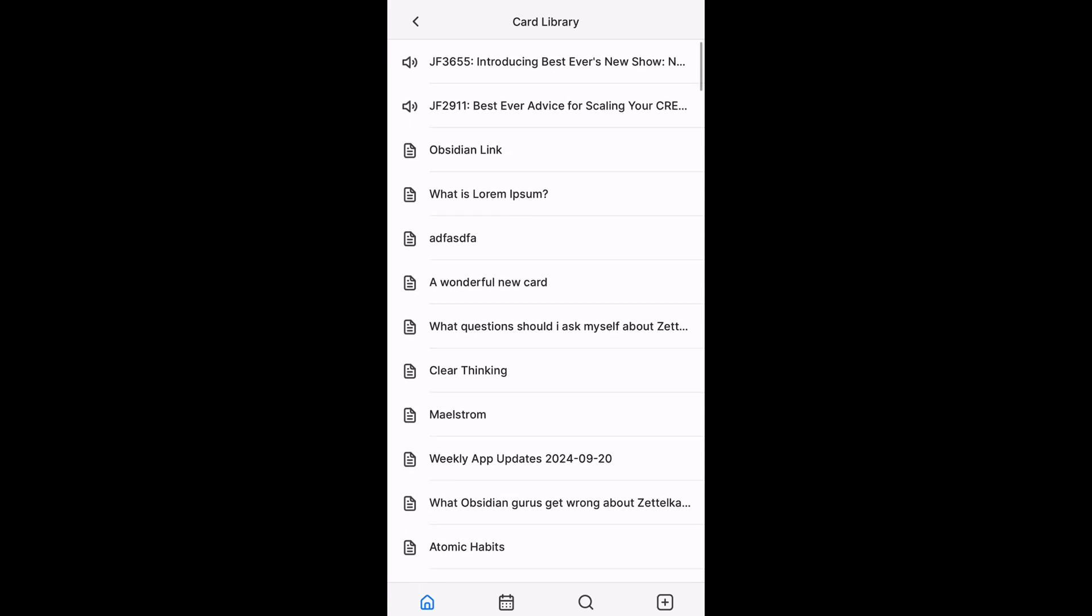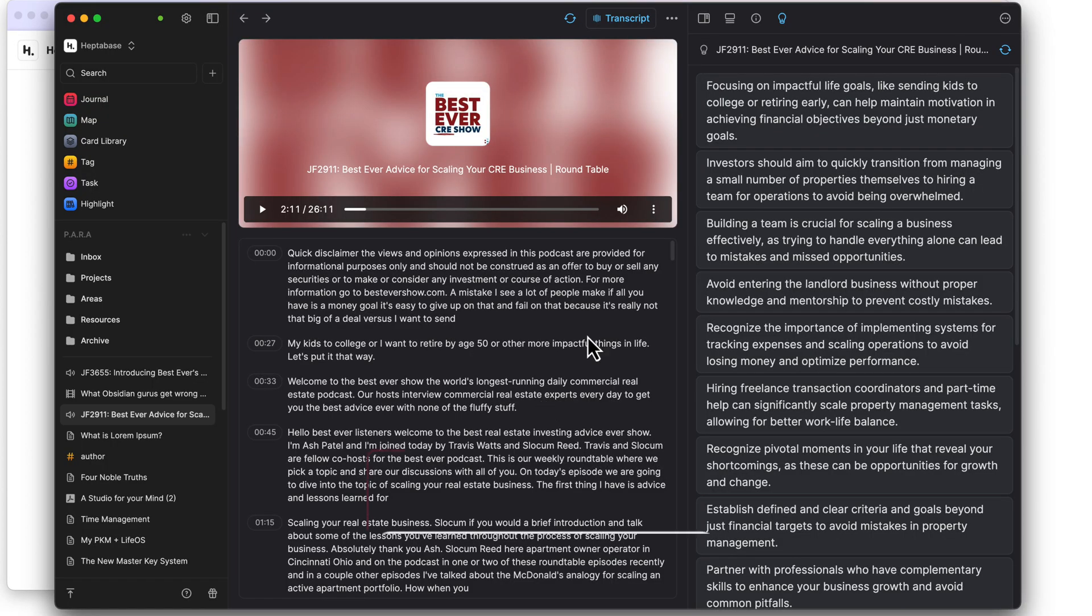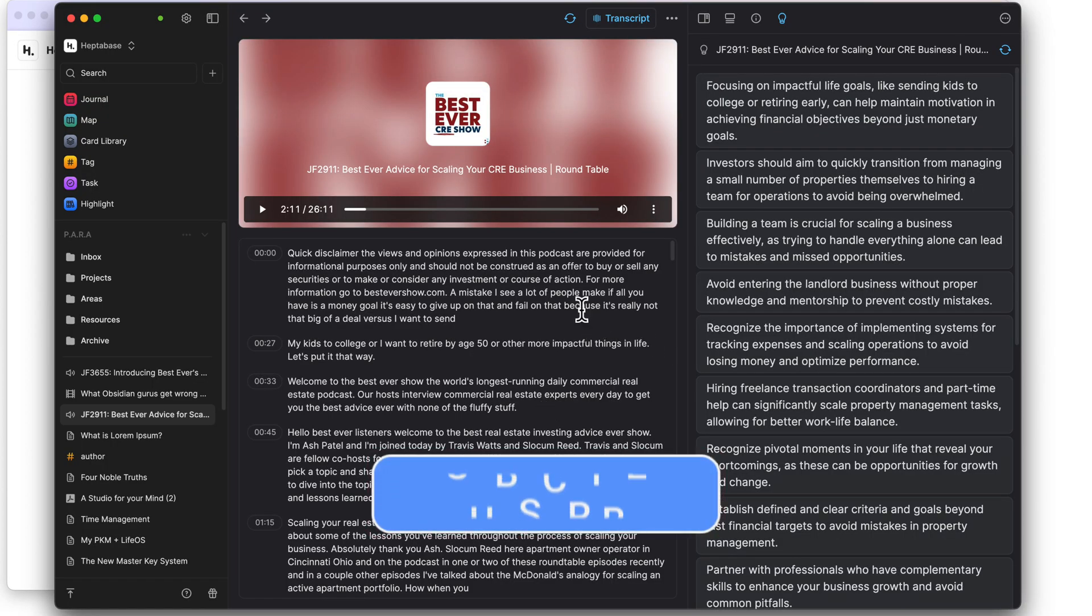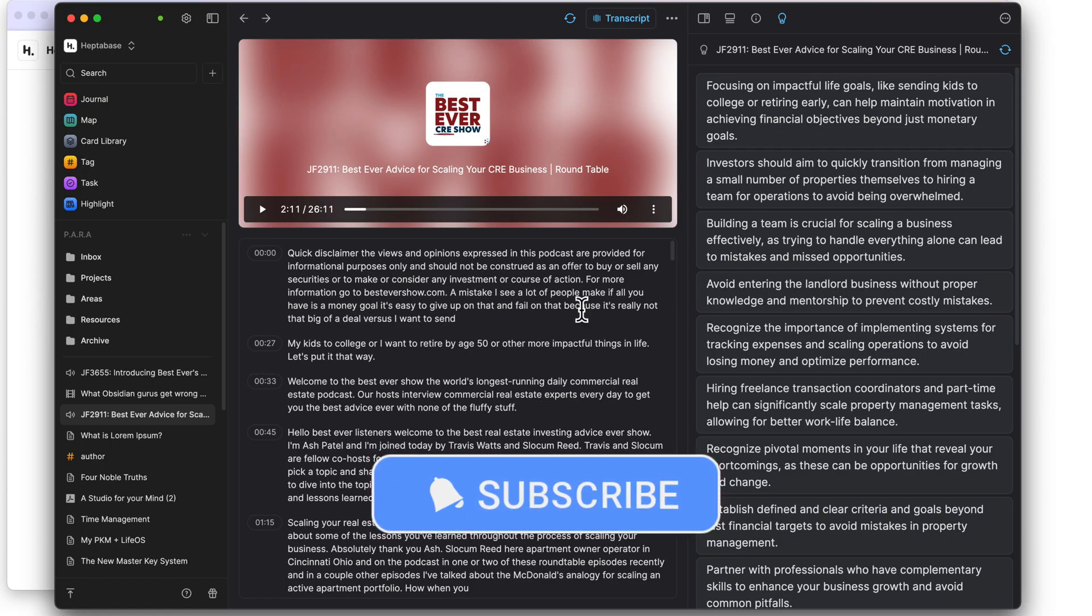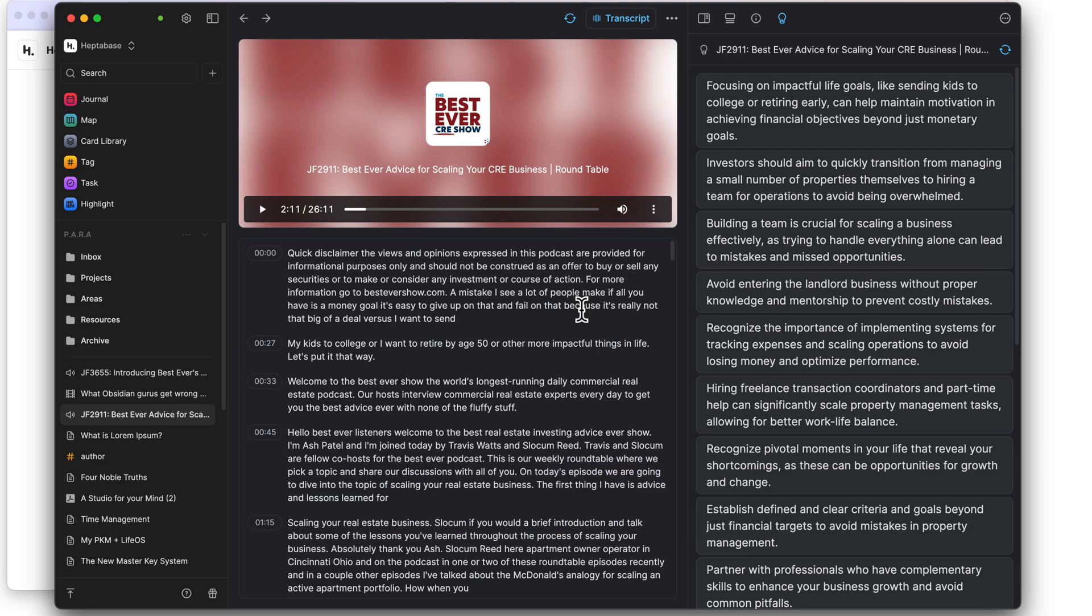So that's going to be it for this video. If you like the content in this video, don't forget to like and subscribe to the channel. And until the next time, have a nice day.